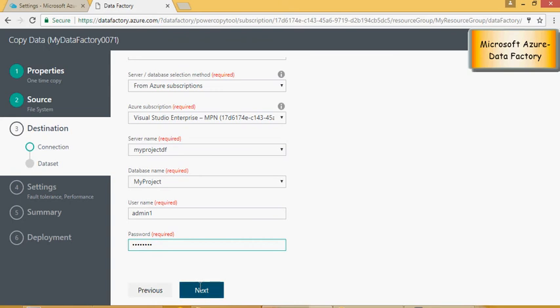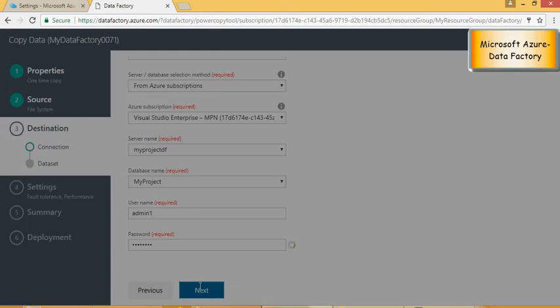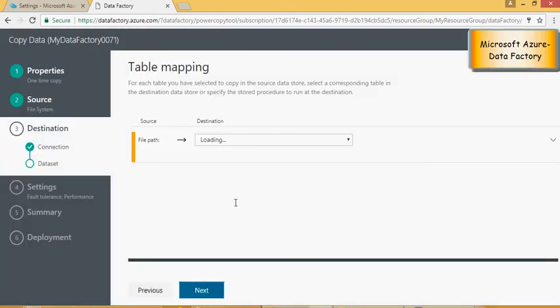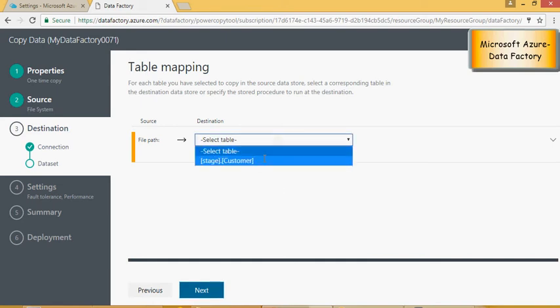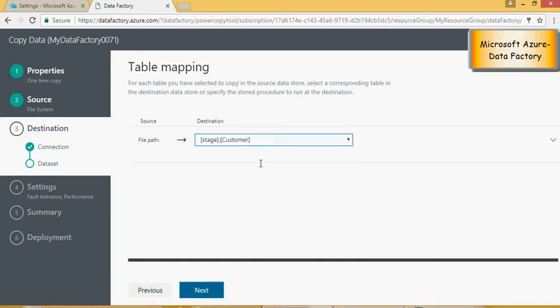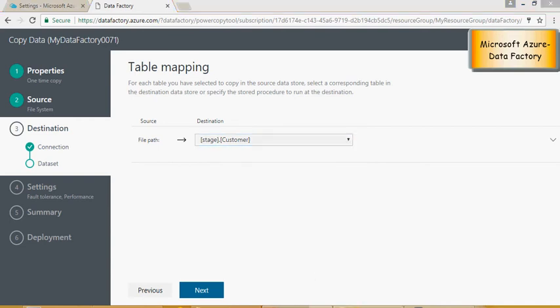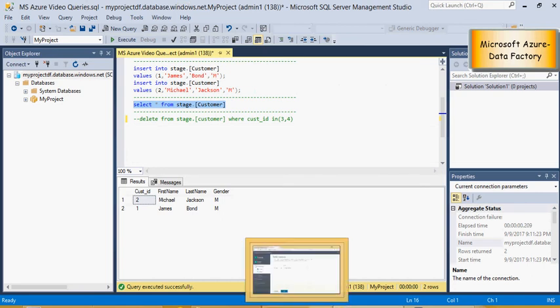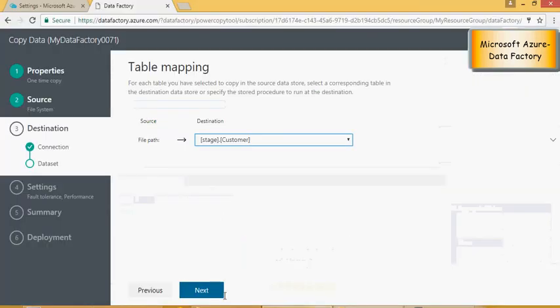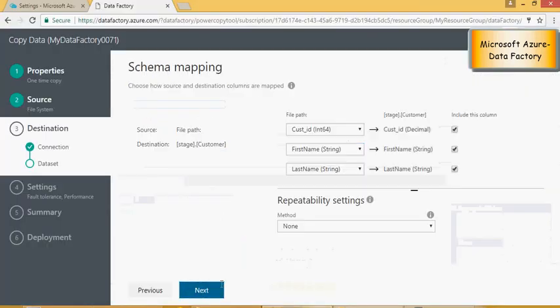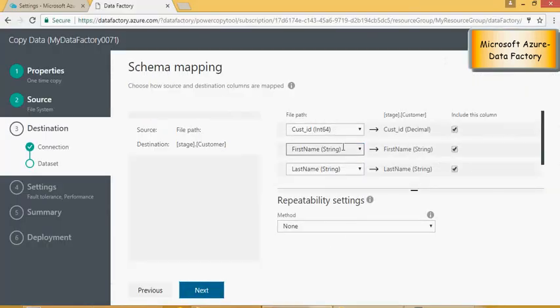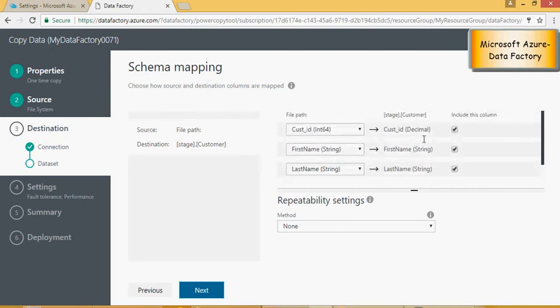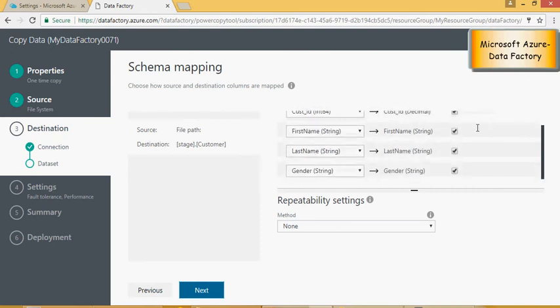And click on next. So it's now asking you to map the table file. Remember we had this table stage customer, there you go, stage customer having two records. Click on next and it's going to give you the list of columns and if you want to map it, you want to include it or not. It's just a basic copy.